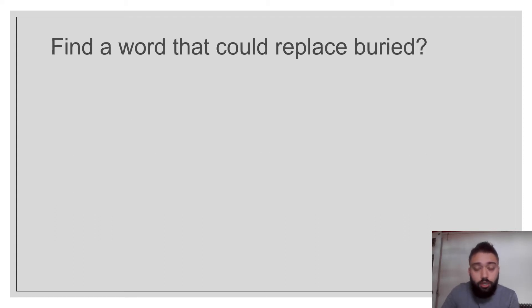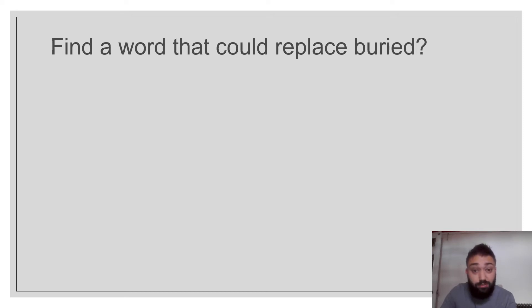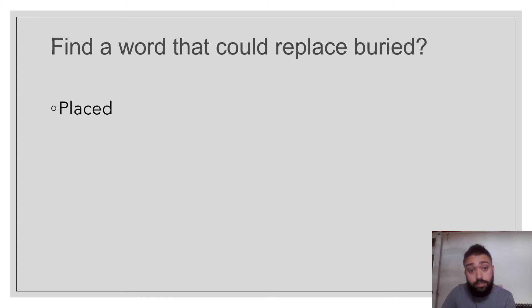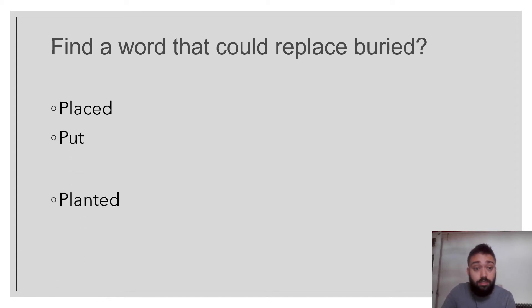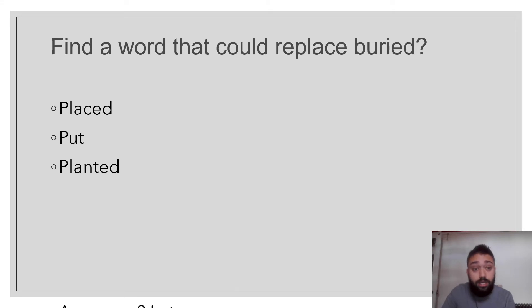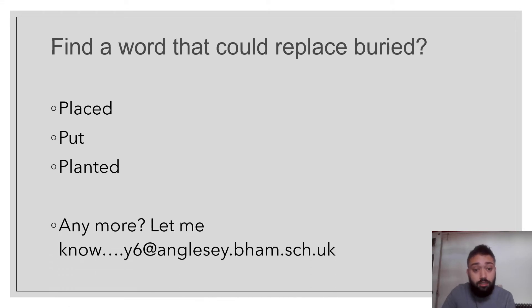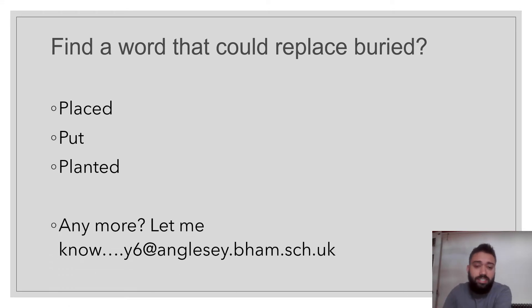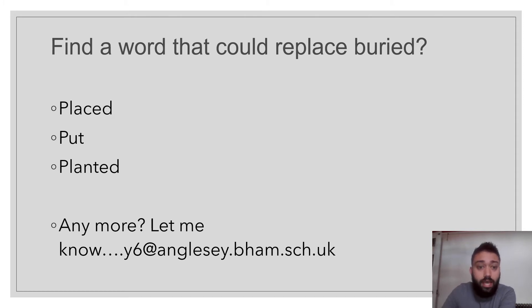Find a word that could replace buried. So she buried her head in her hands. She placed her head in her hands. She put her head in her hands. She planted her head in her hands. If you've got any more, let me know. Email them over to year6 at anglec.bm.sch.uk.